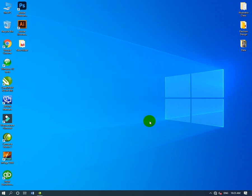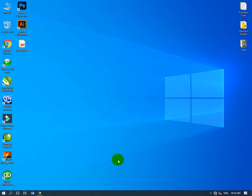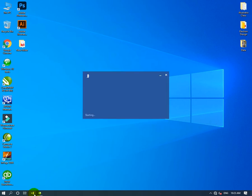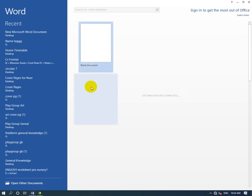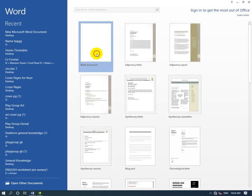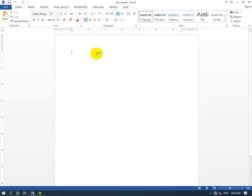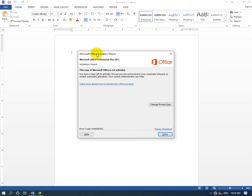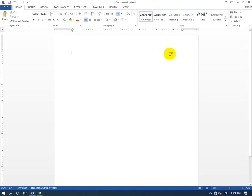In the previous class we covered cut, copy, and paste. Now we'll learn about format painter and how to use it. Let's open an MS Word file to demonstrate.